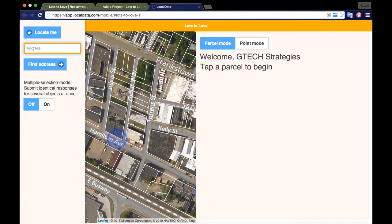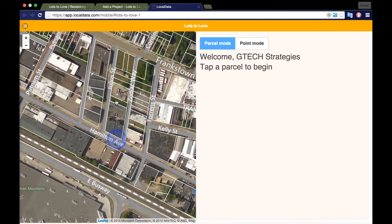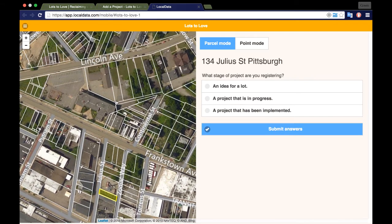If your project spans across multiple lots, under the same button you can turn on the mode that allows you to select multiple parcels. Once you find your lot, click on it and it will turn yellow. If your lot cannot be selected as a parcel or your project sits within a larger area, click point mode to drop a point on your lot.